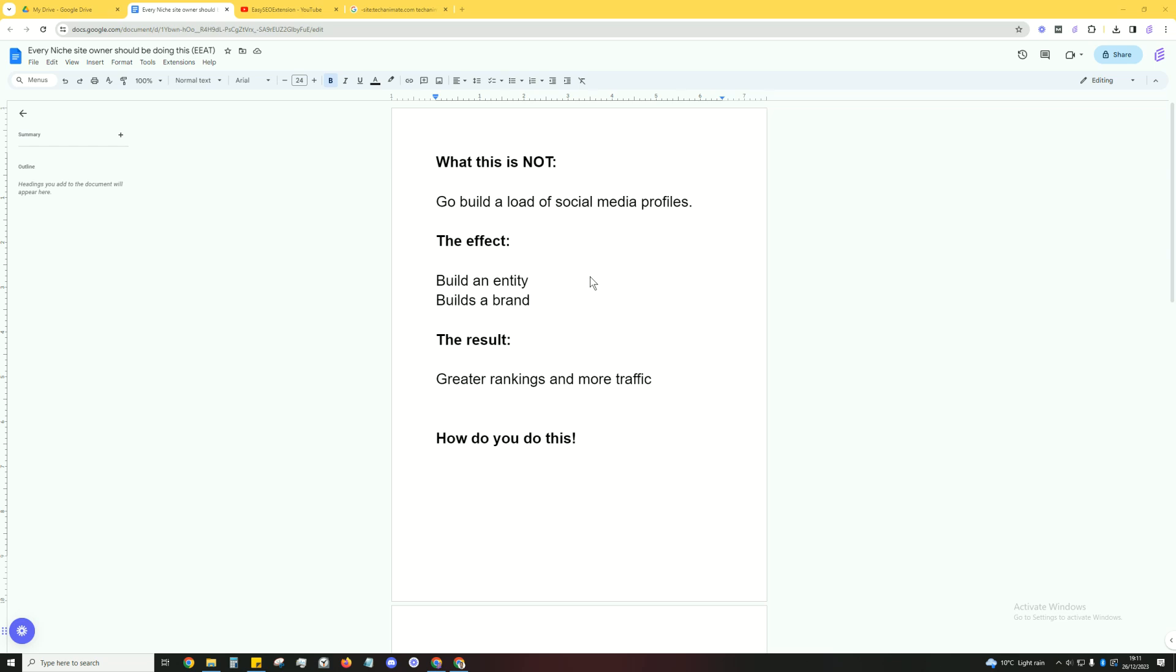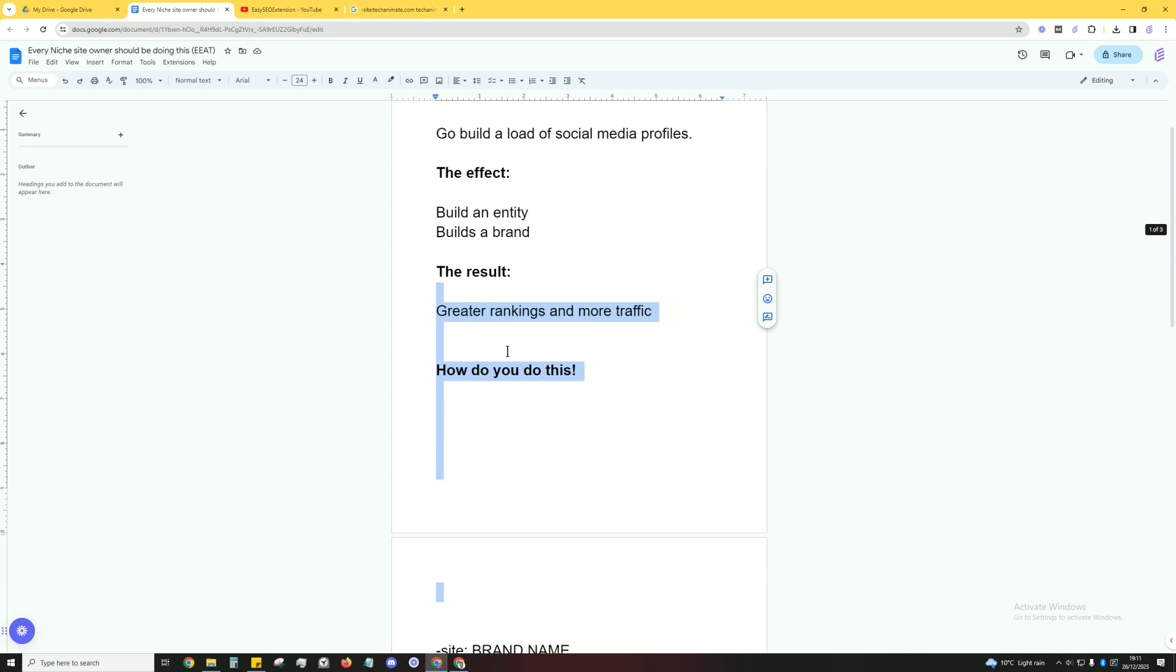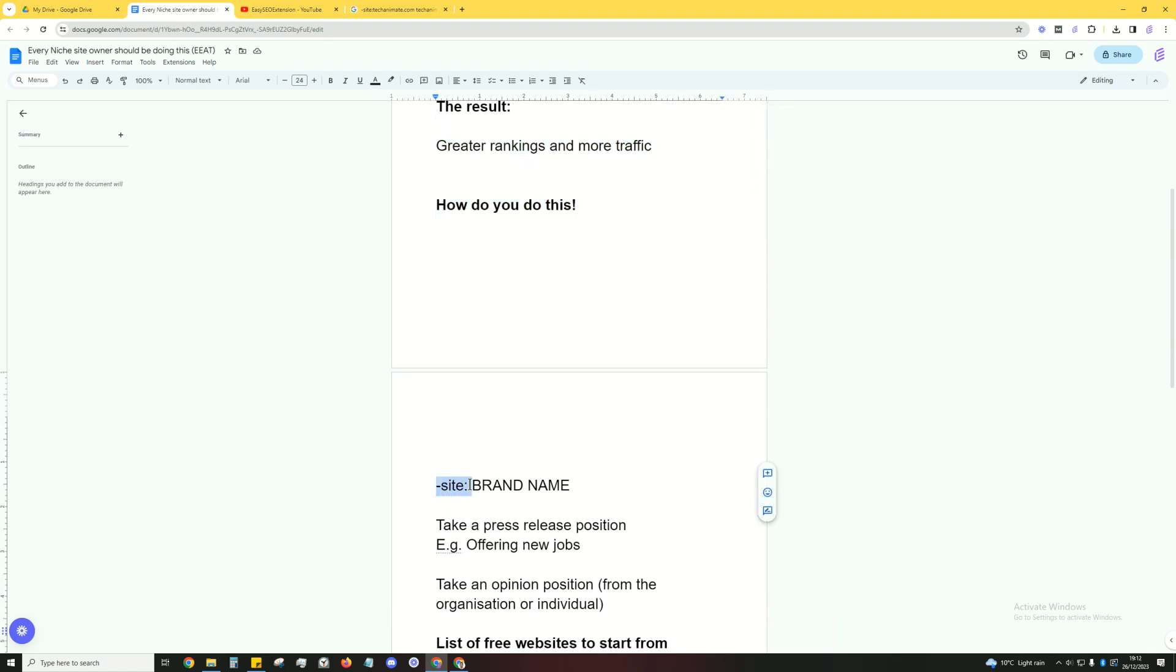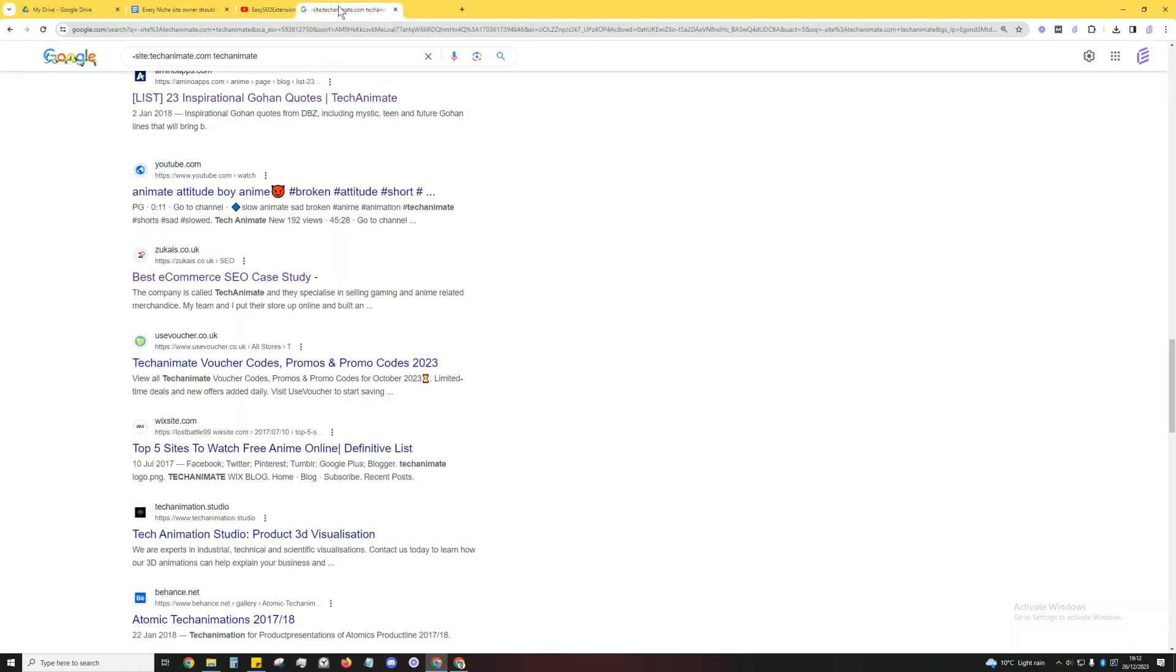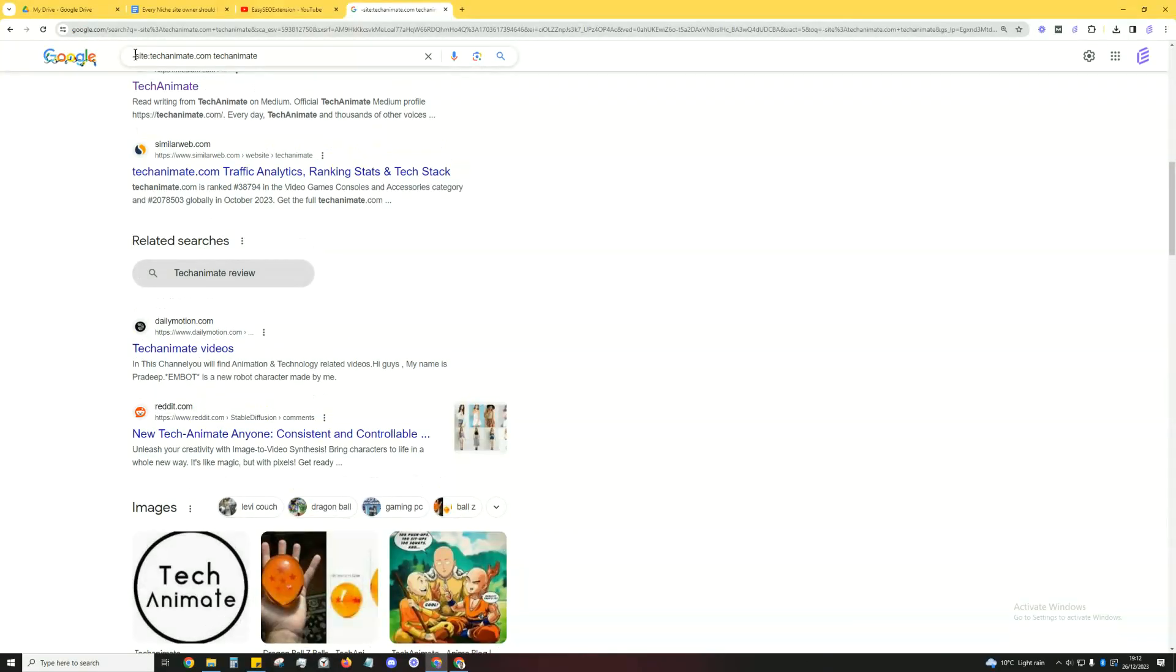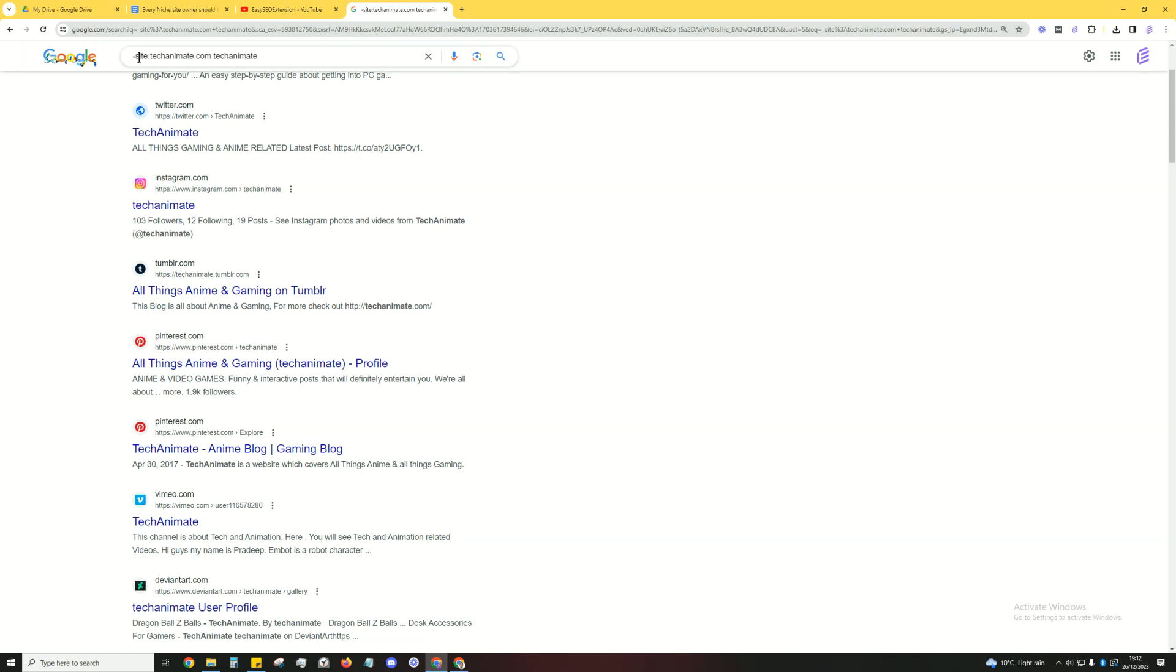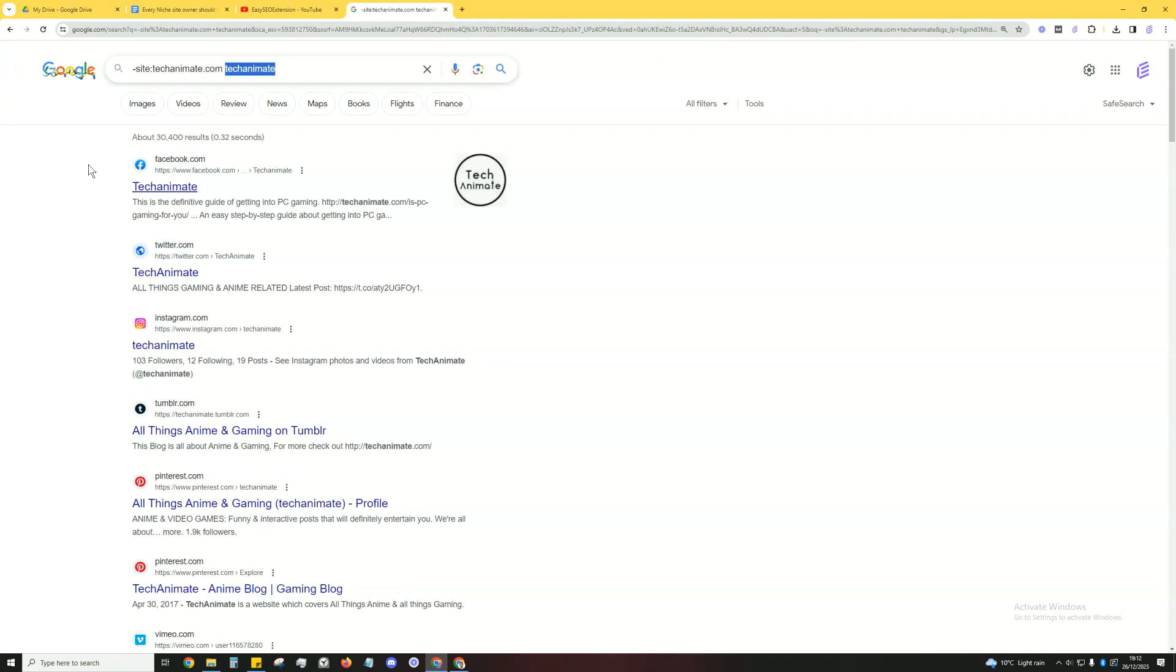So how do you do this? What you're going to be doing is simply using the search operator minus site colon, then type in your website and then your brand name. For example, we've got this particular example here: techanime.com. I've typed in the search operator, the website, and then the brand name here.